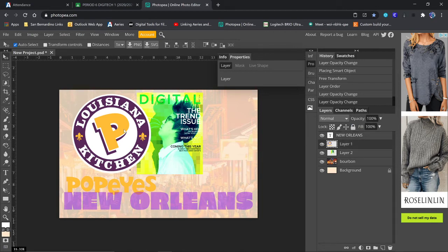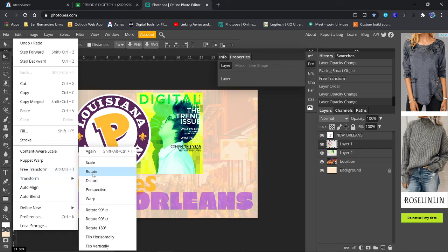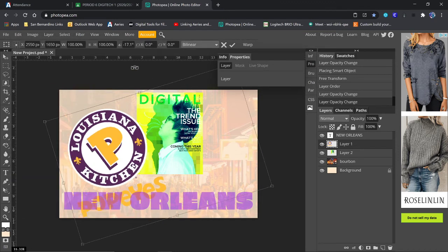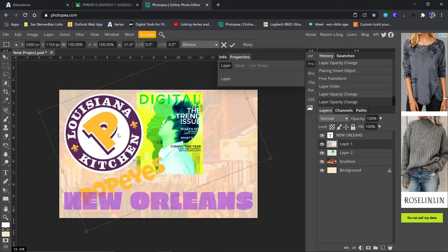And again, when I go to move things around, I can transform. I can rotate these things. Maybe I rotate this.